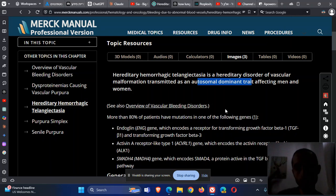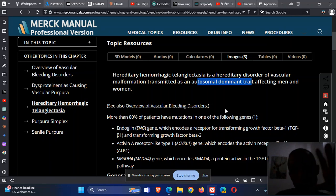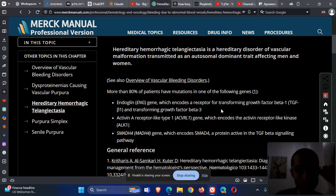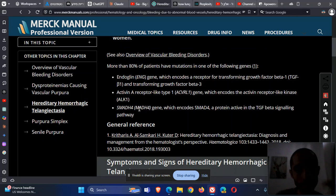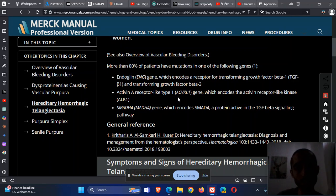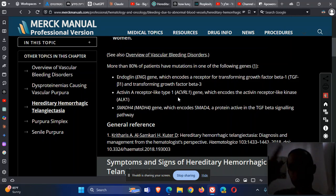In this disease, we have two things: telangiectasia in many organs and arteriovenous malformations, AVMs, also in many organs. Each one of them can cause problems. The disease starts with a genetic abnormality that can be in the ENG gene, which is a TGF gene, activin, and SMAD4, which is a TGF-based signaling pathway. These mutations cause the main problems: telangiectasia and AVMs.